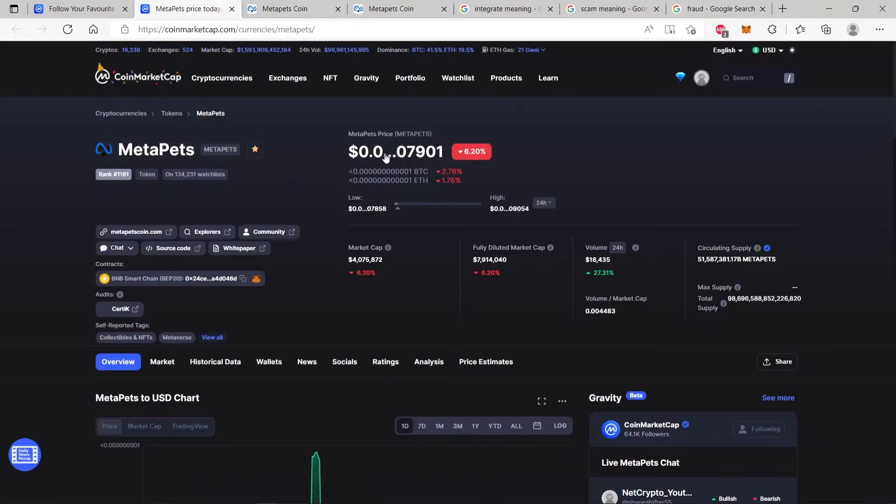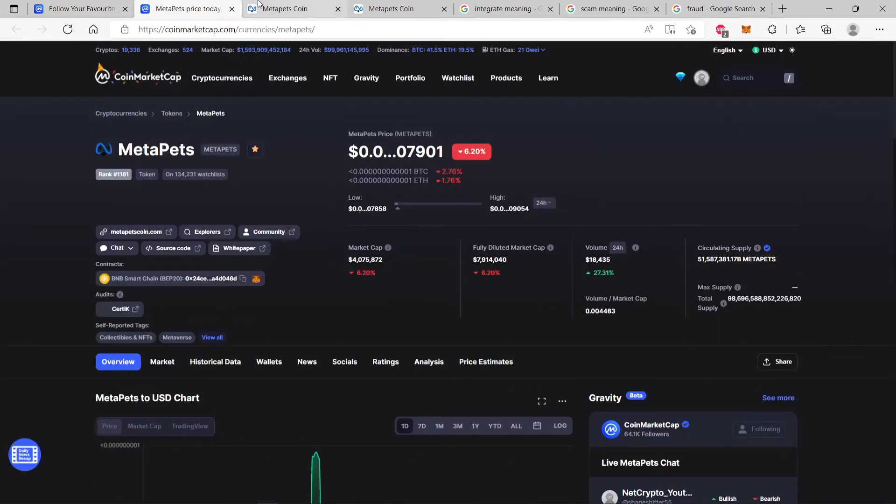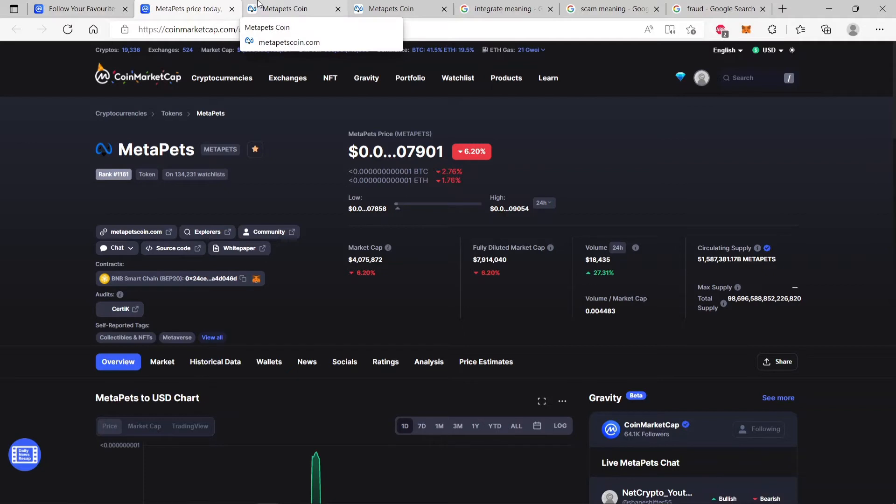Of course, the rest of the market is down, MetaPets is down, but that's not the focus of this video today. The focus is what the CEO said.